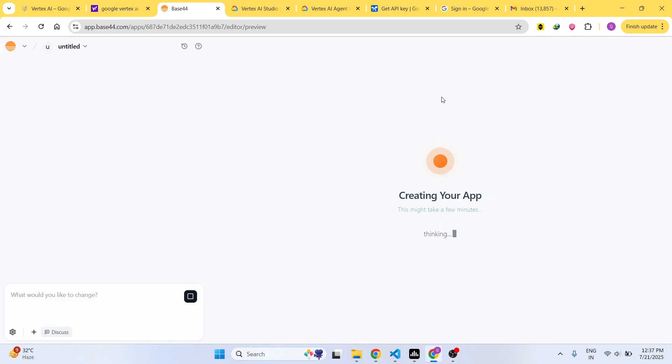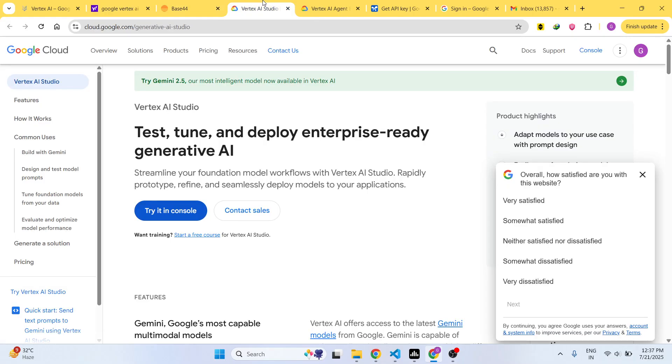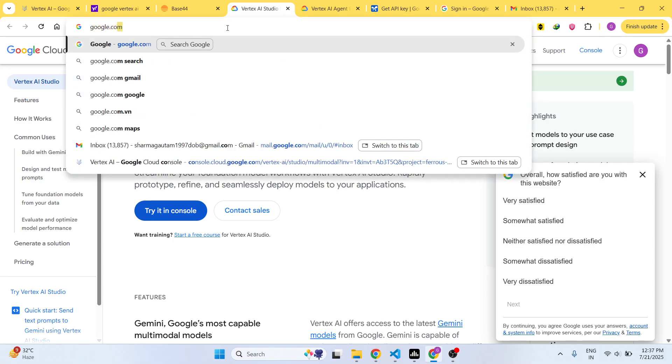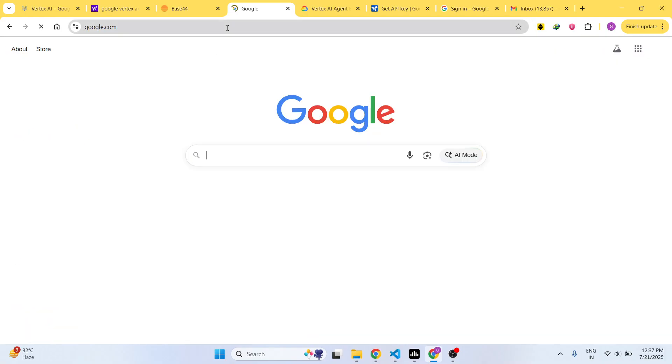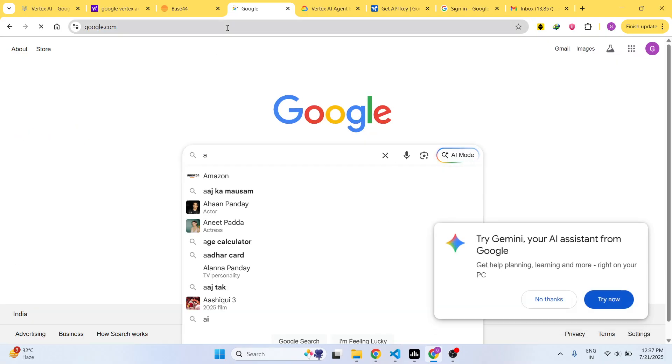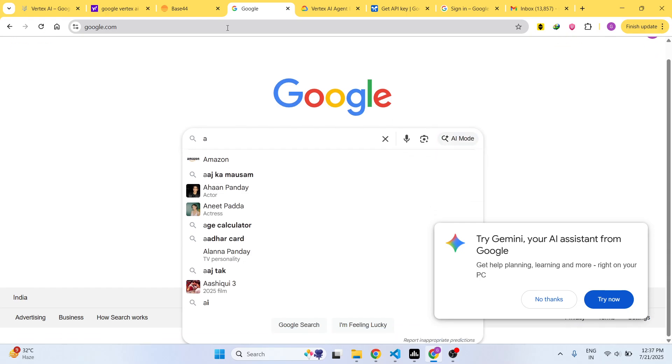If you don't find this website, simply go to Google and just type Base 44 AI.